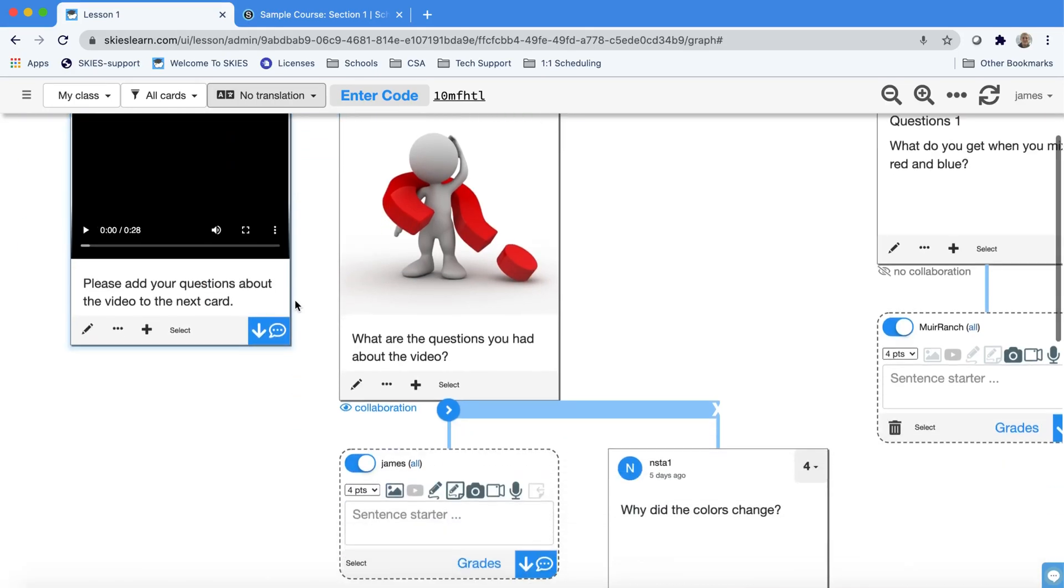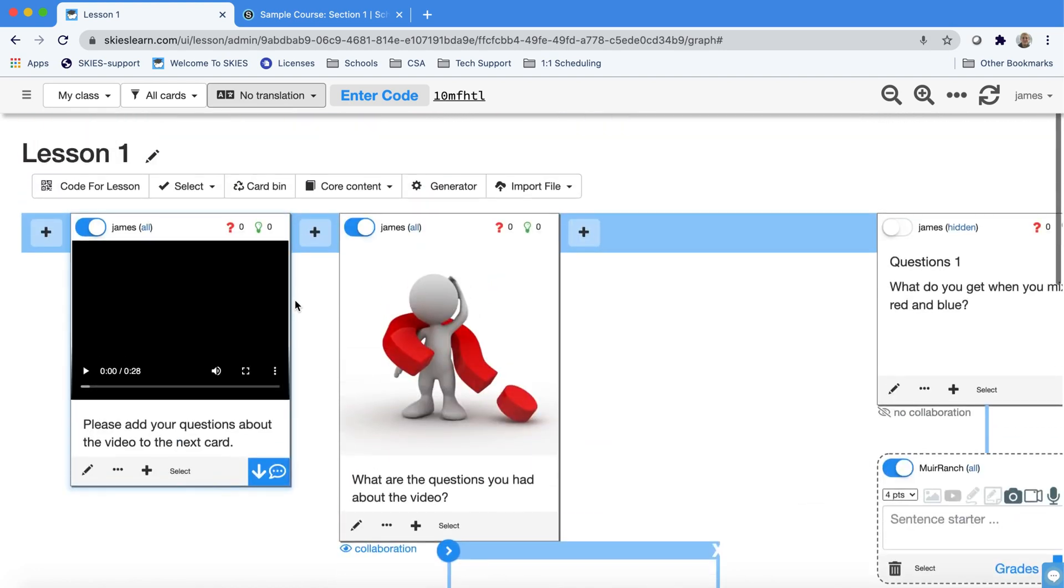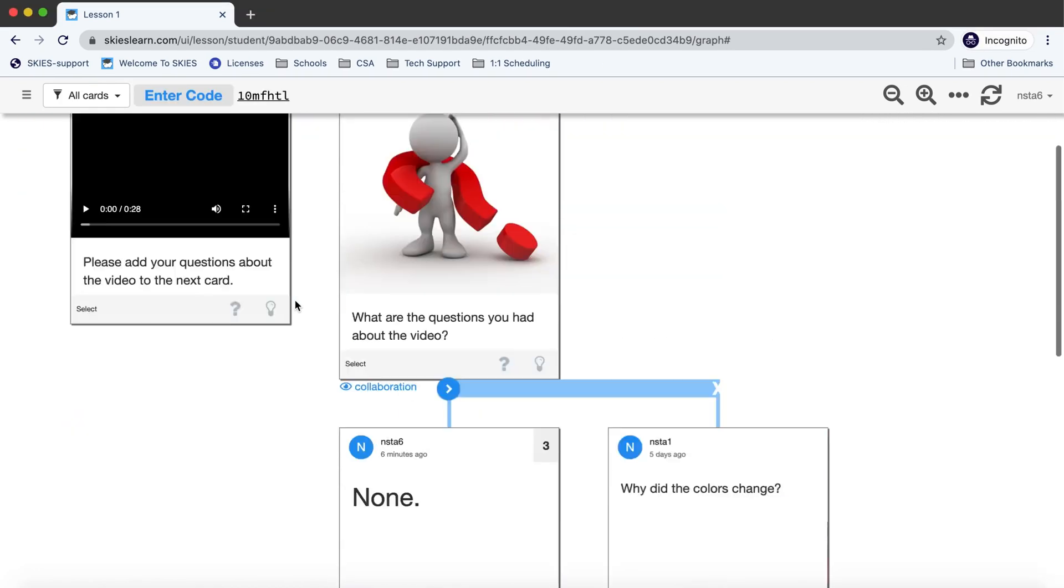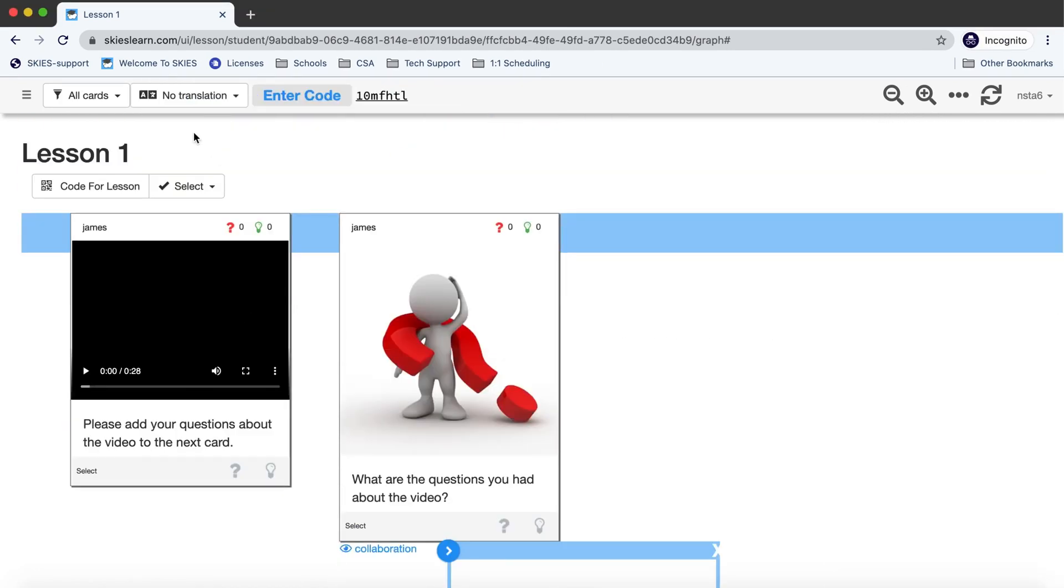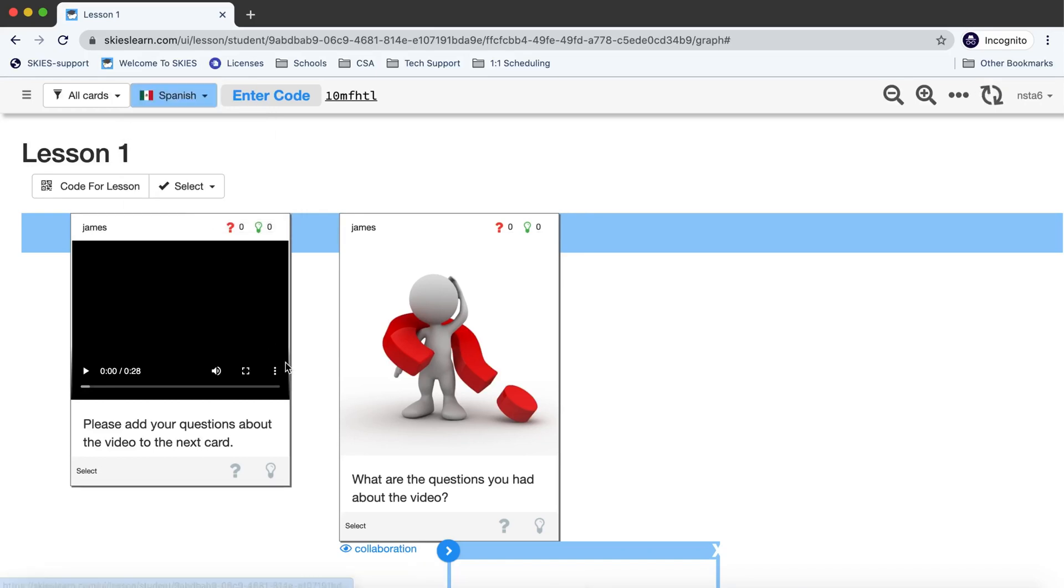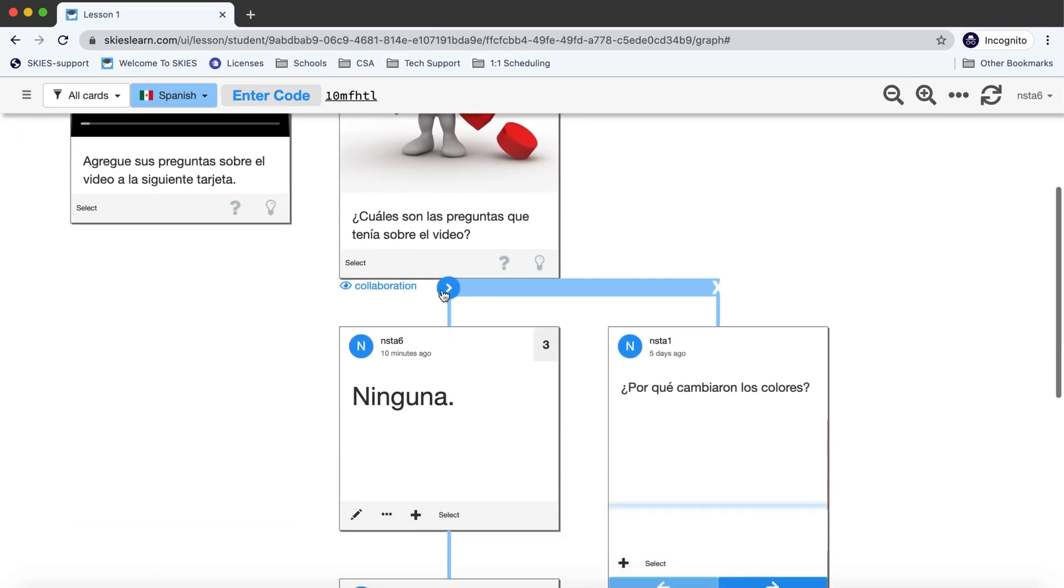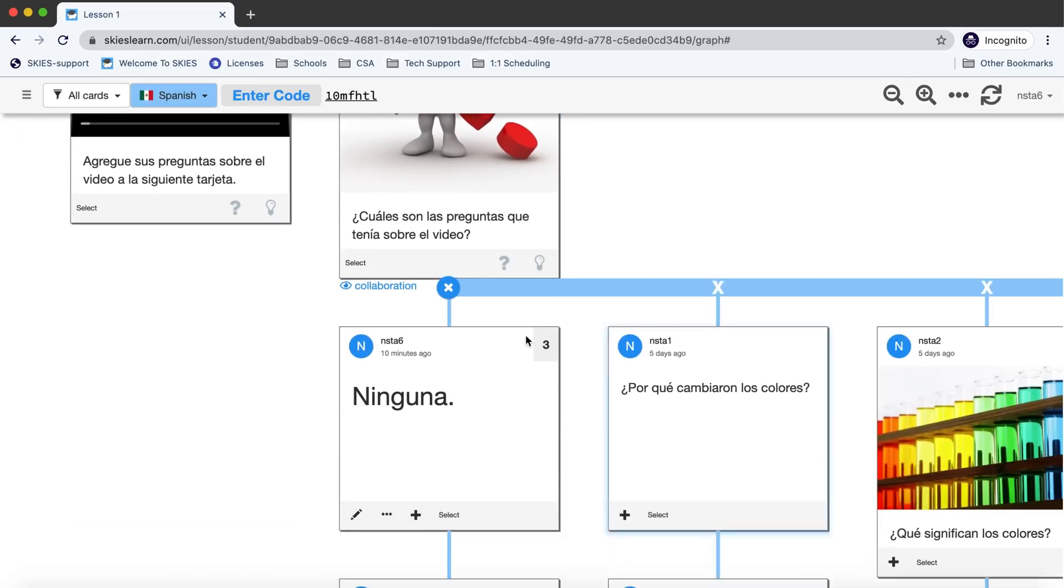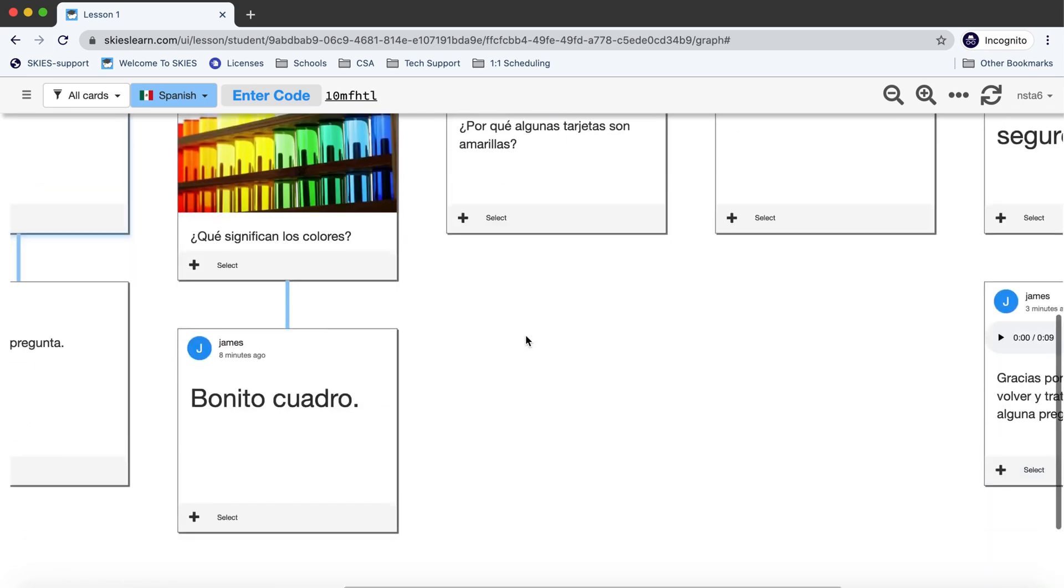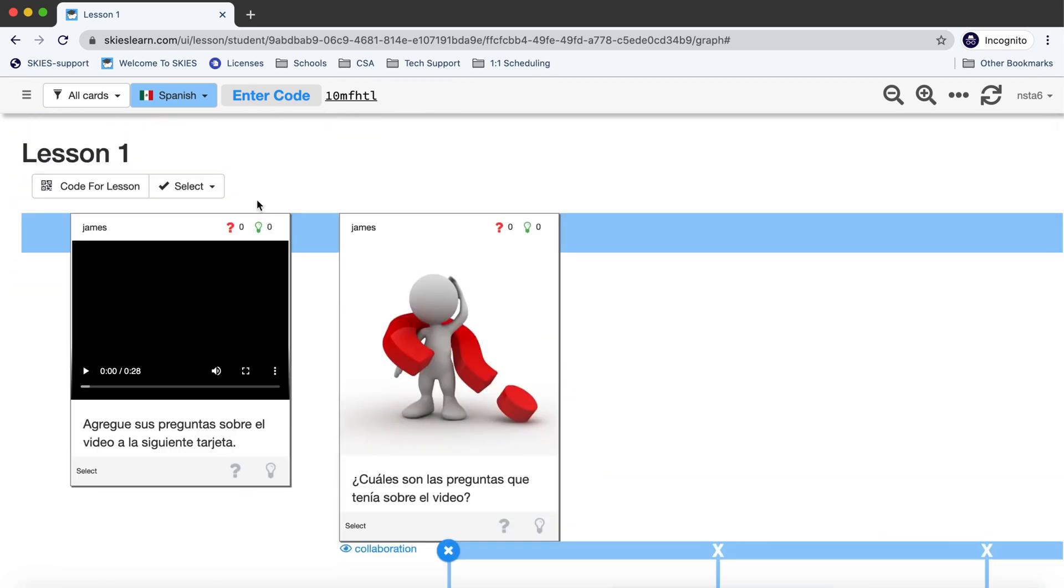Notice nothing changes. I've just given students access. Over here on the student view students now have a no translation button and they only see the flags I've given them access to. If they choose the flag they want it'll contextually translate everything. Not only what I've written but what they've written and their classmates have written.